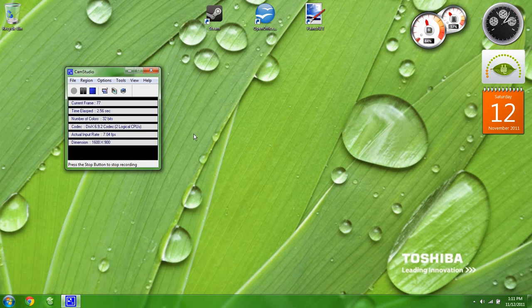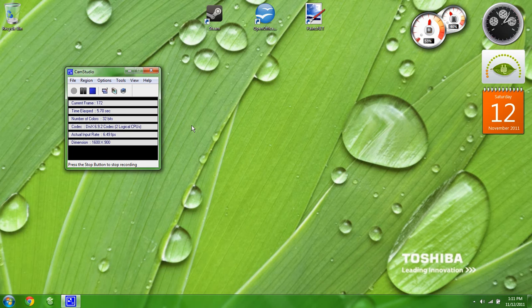Hi guys, this is Steve R. A lot of you have been having trouble with CamStudio not merging your audio files with your video files.